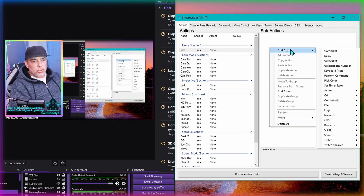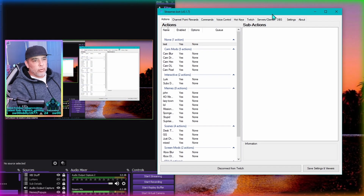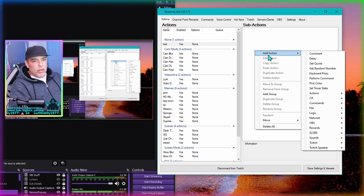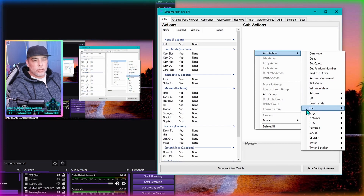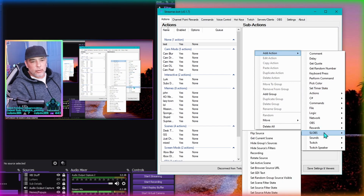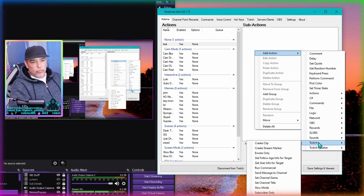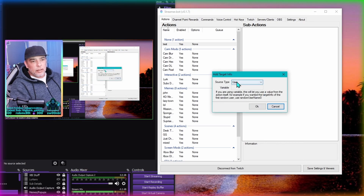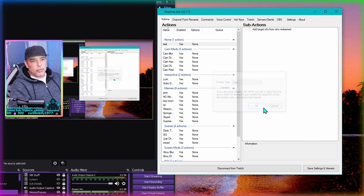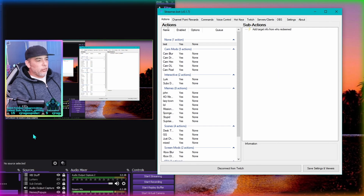We're not going to bother about a group, just press okay. There's our test command. Now in the sub-actions we need to right click, Add Action. We need to make sure Twitch is linked to your Streamer Bot - if you haven't done that, there's a video on my page. Go to Twitch and then get user info for target, click, leave it on user, leave the variable, and hit okay.